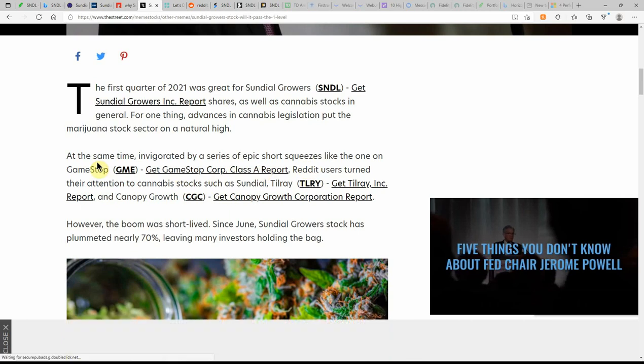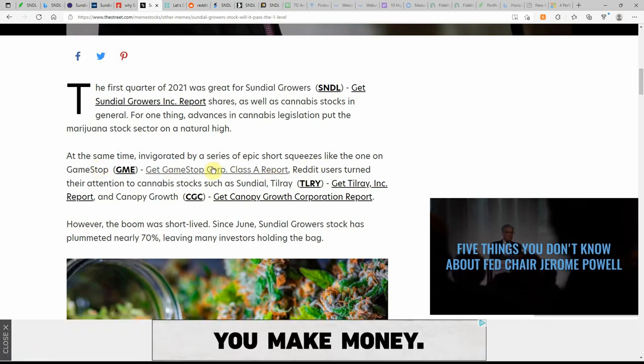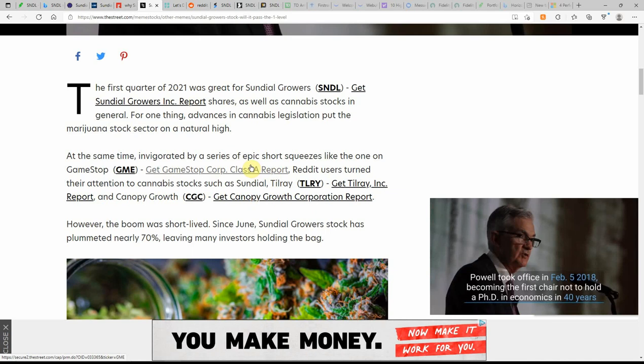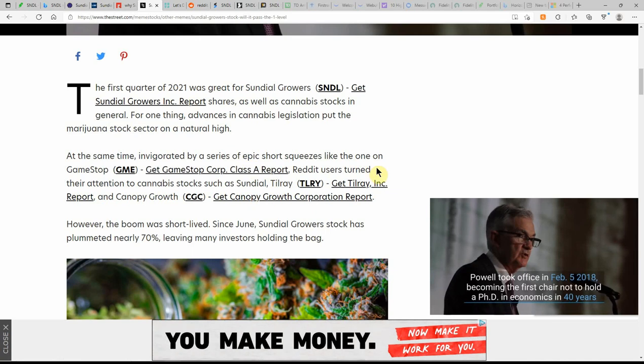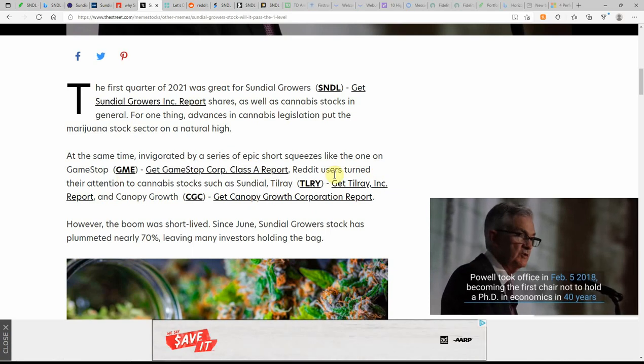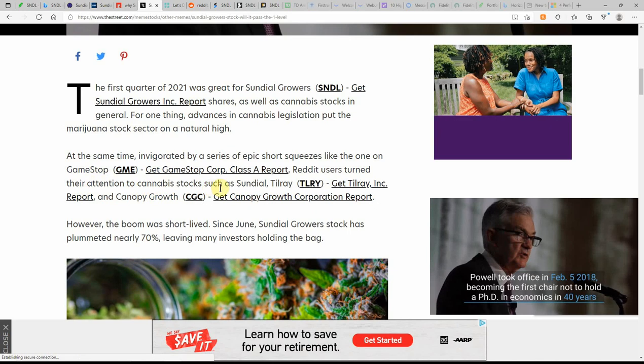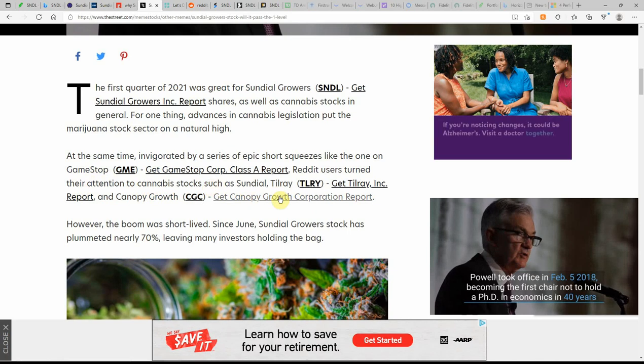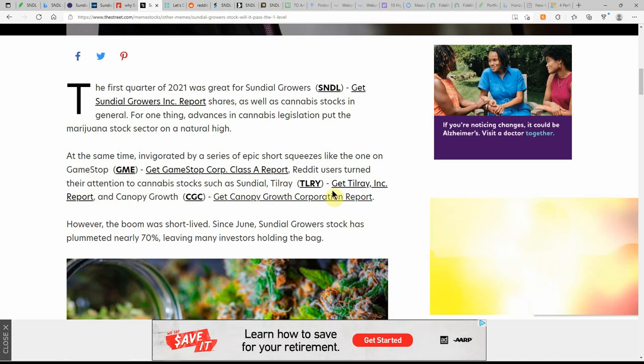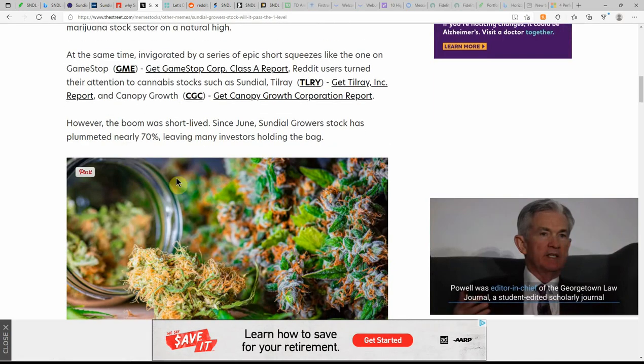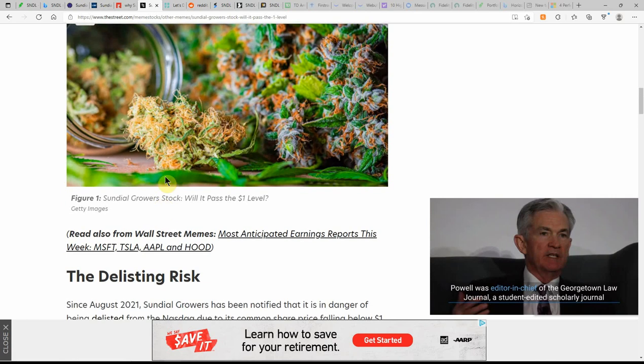Nice wording. At the same time, invigorated by a series of epic short squeezes like the one on GameStop, Reddit users turned their attention to MJ stocks, Tilray, and CGC. Almost need to do that again.